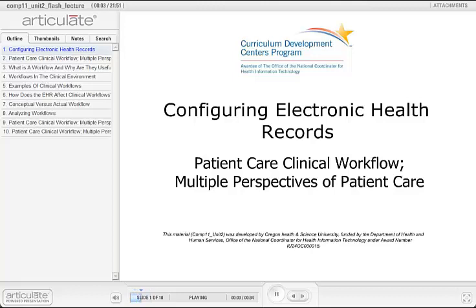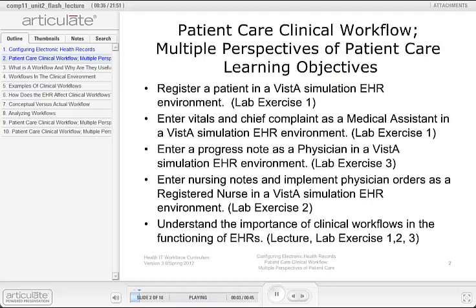Welcome to Configuring Electronic Health Records, Patient Care Clinical Workflow, Multiple Perspectives of Patient Care. This component provides a practical experience with a laboratory component utilizing the Vista for Education program that will address approaches to assessing, selecting, and configuring Electronic Health Records, EHRs, to meet the specific needs of customers and end-users. The objectives for this unit are to register a patient in a Vista Simulation EHR environment.